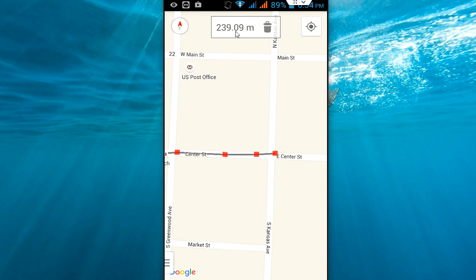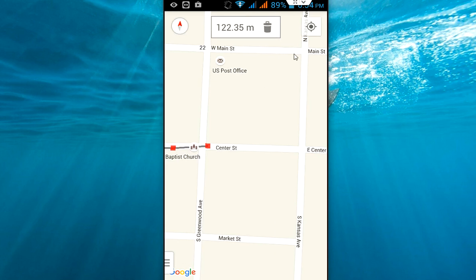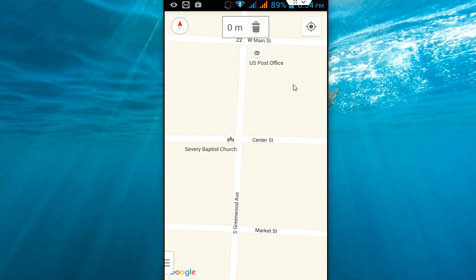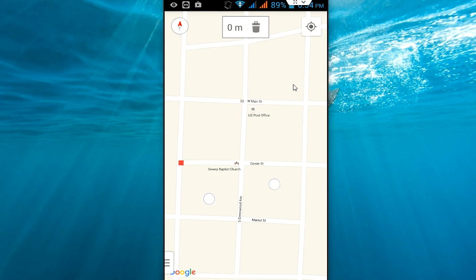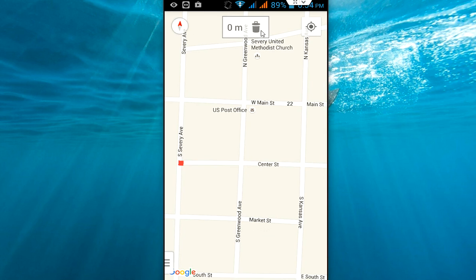As I keep connecting the points, you can see the length and distance of the area is increasing. If you want to delete any points, tap here and select 'Delete' — like point one and point two. You can delete them like this.